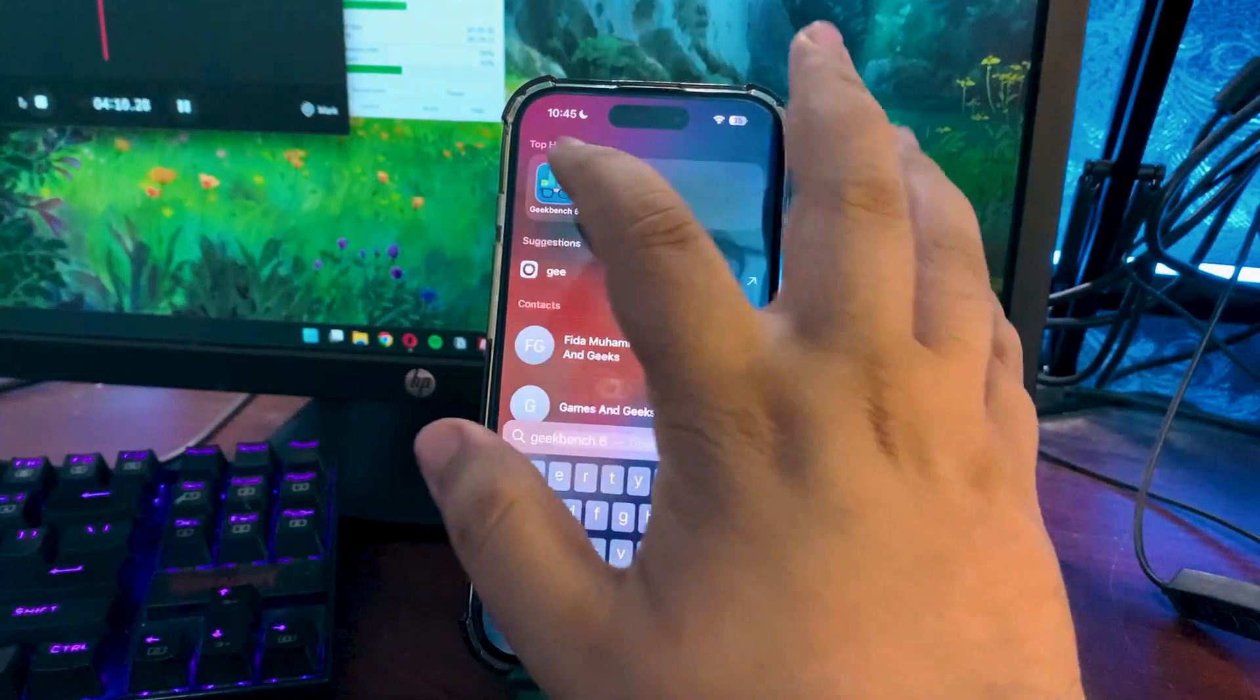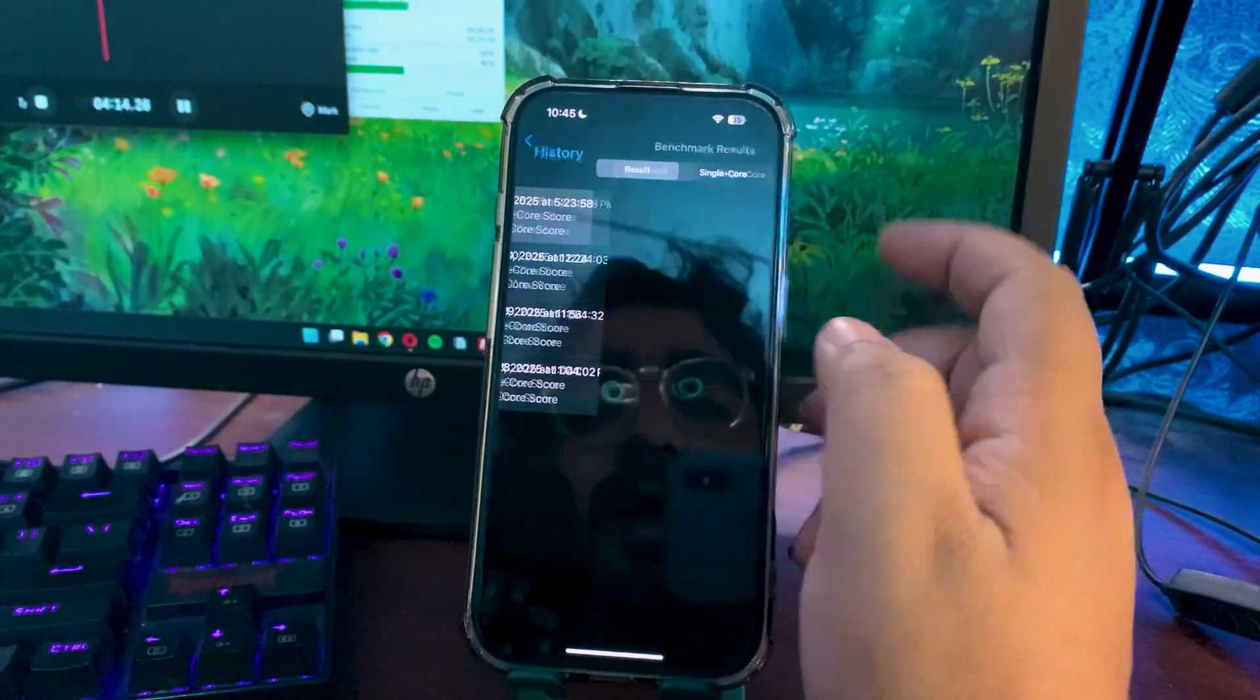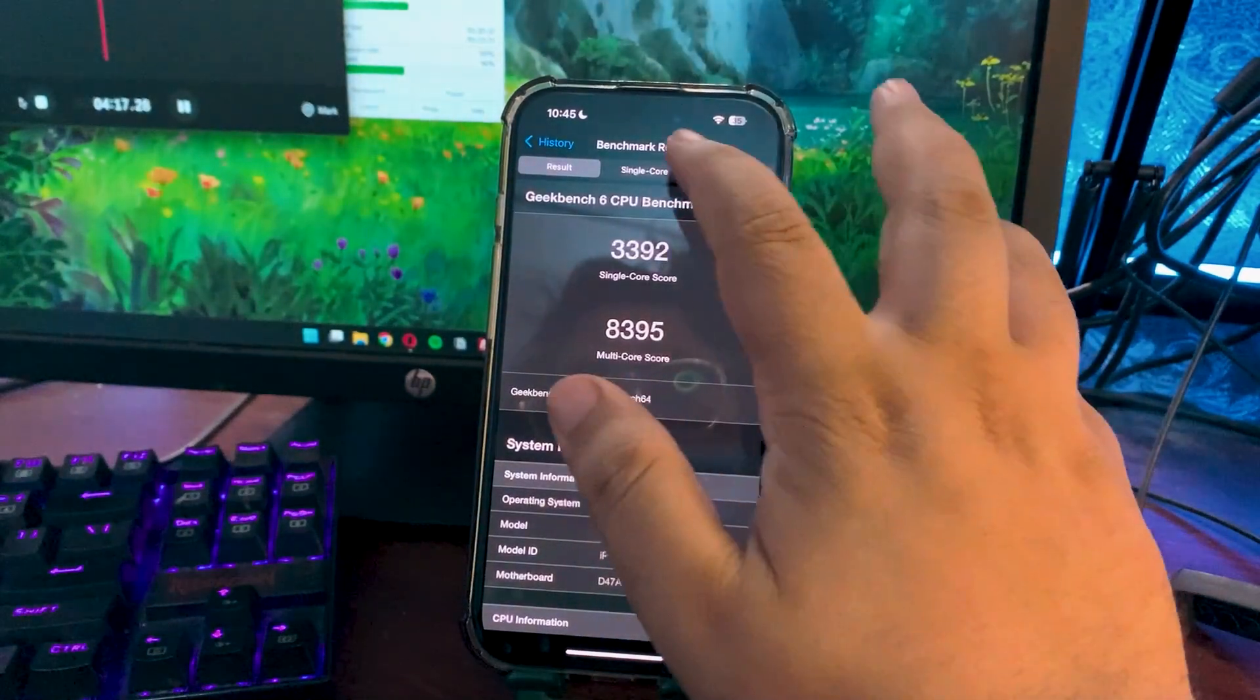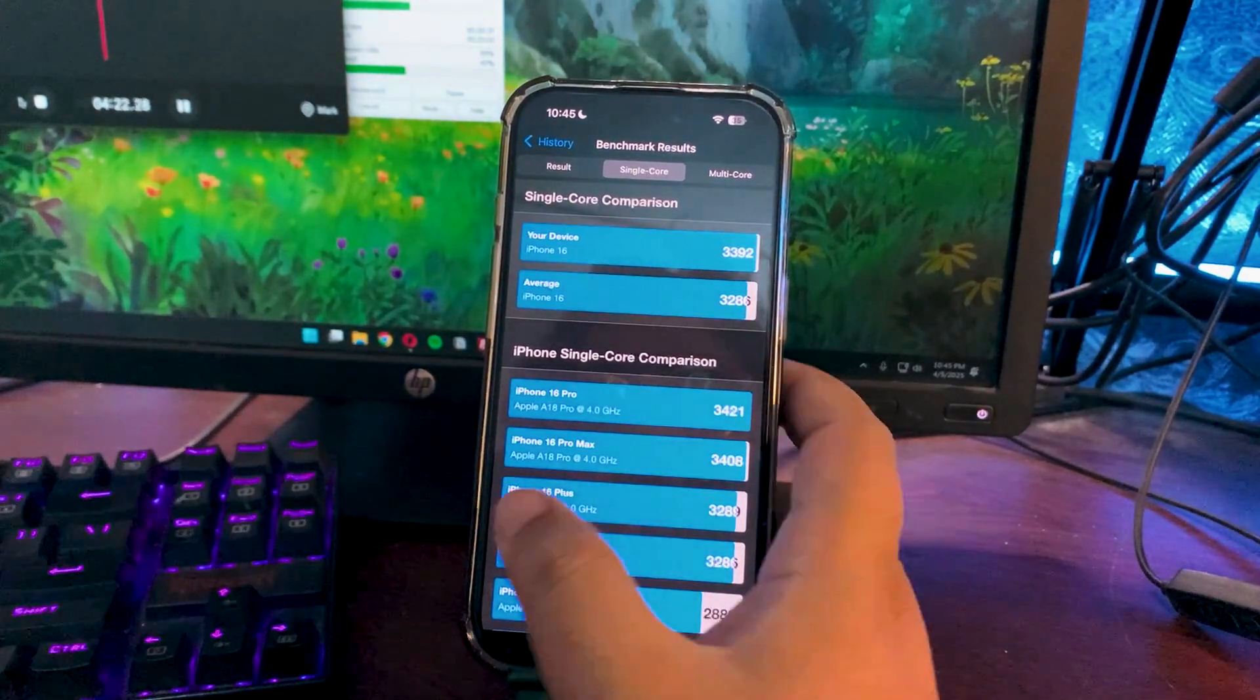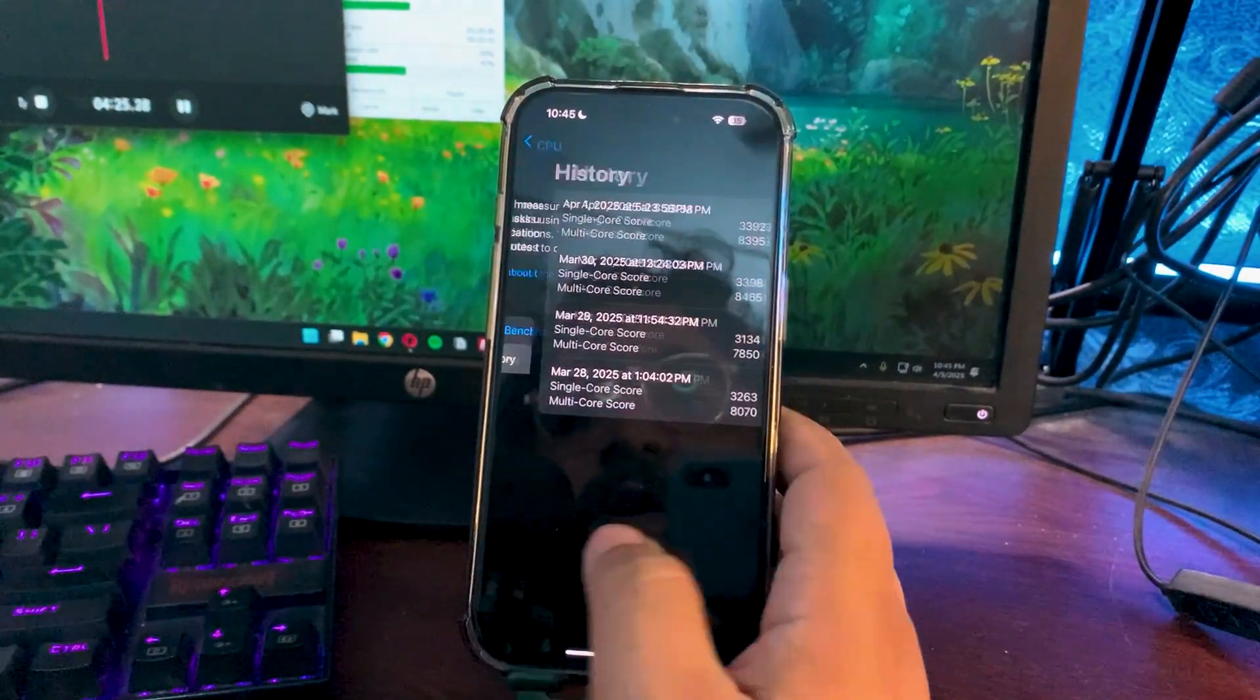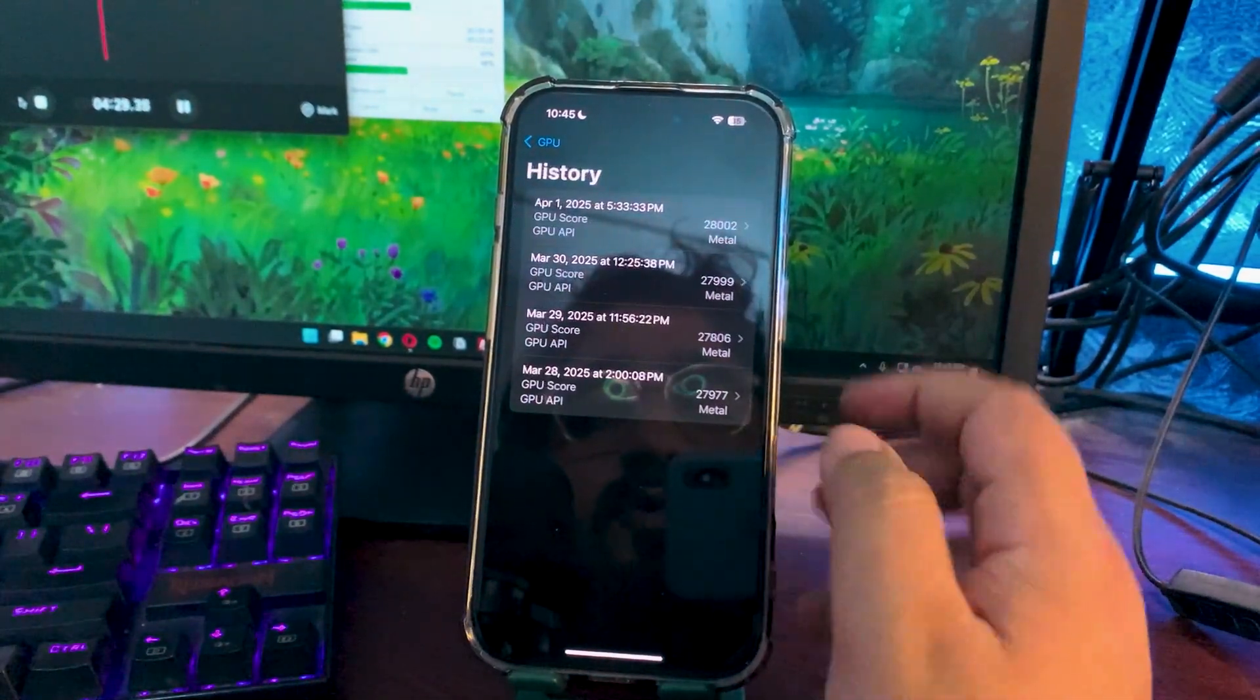If I talk about the Geekbench CPU benchmark and history, I got 3392 on a single core while 8395 for multi-core. These scores are higher than the average one, which is a good sign, which means overall things are going fine and performance is also fine.